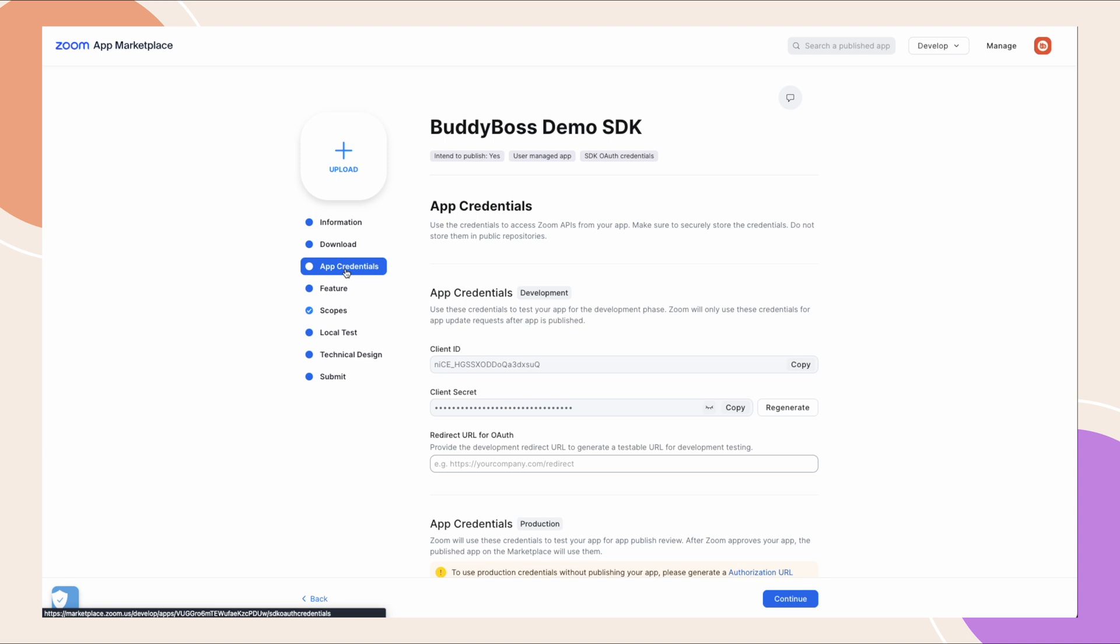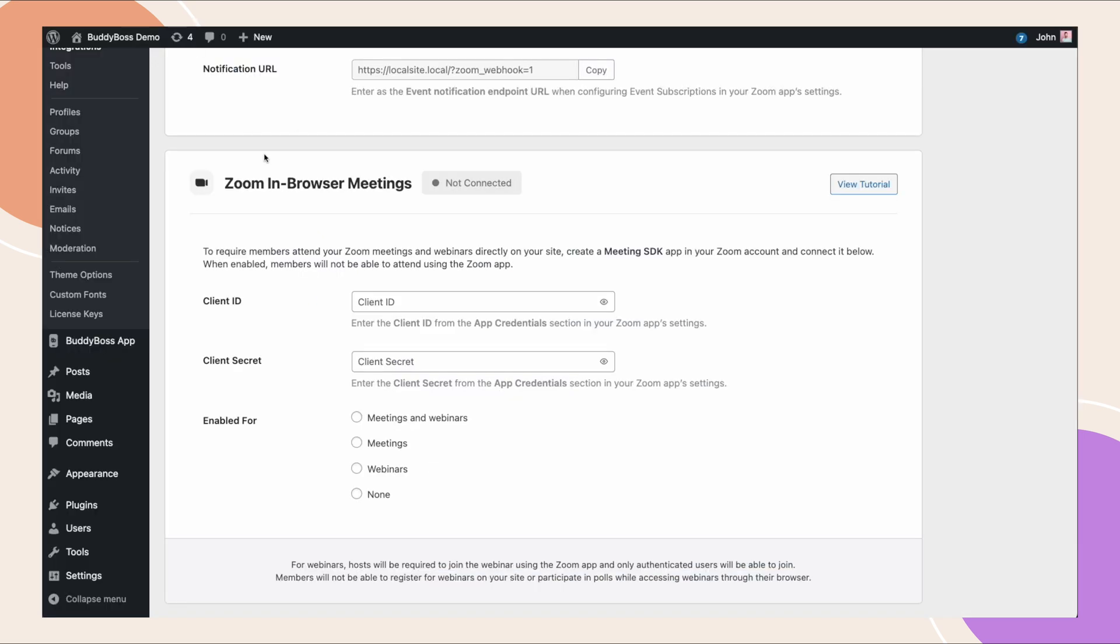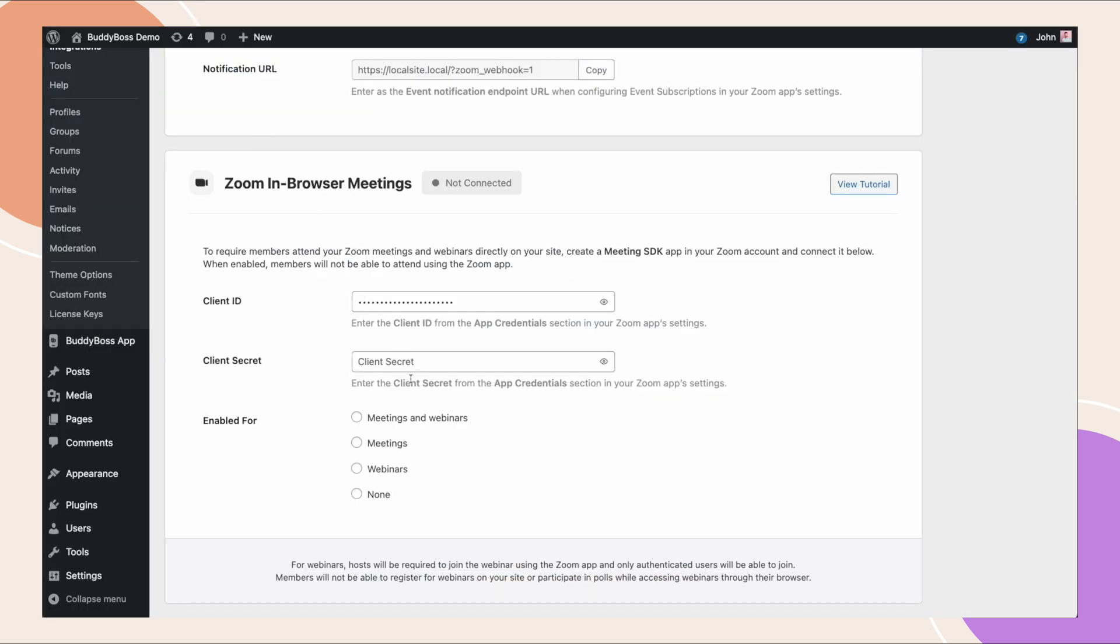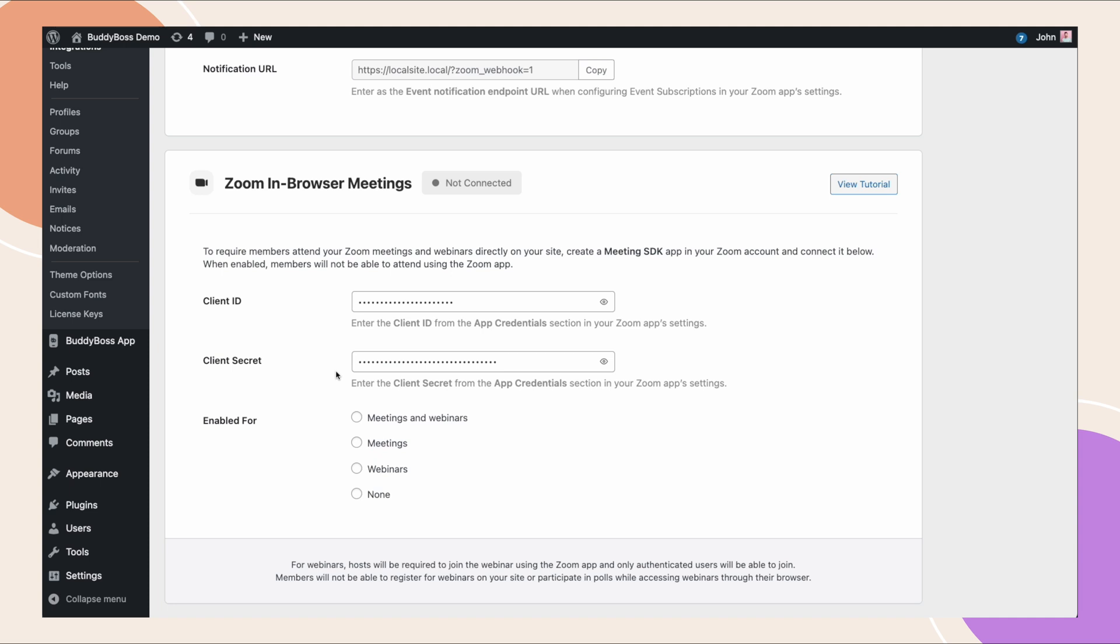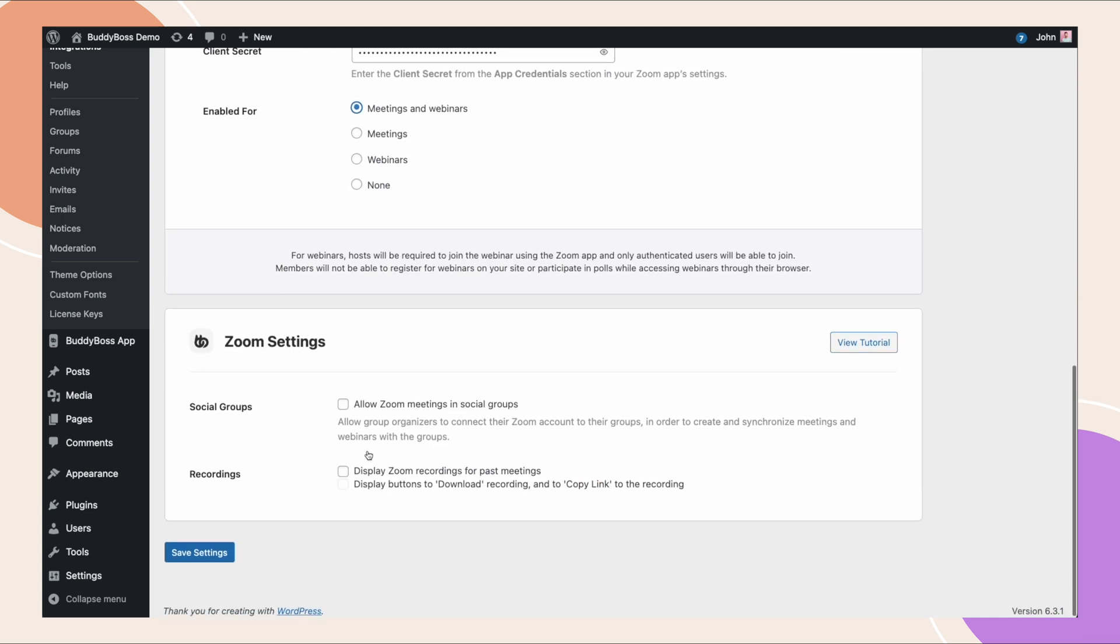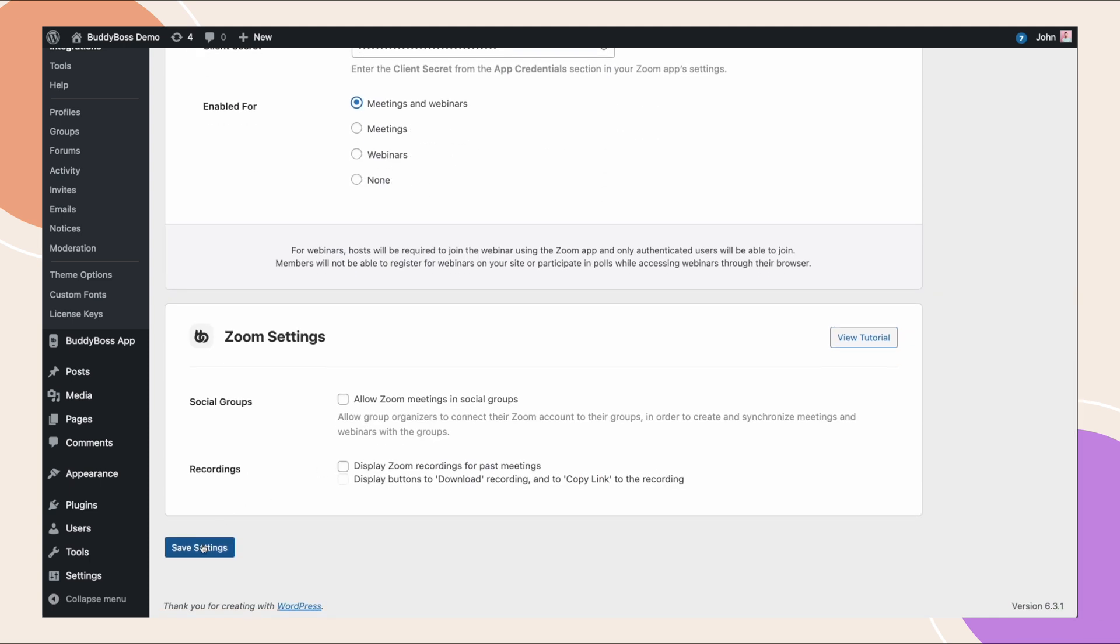Let's paste these credentials back to your BuddyBoss site as well. Then select to enable this for meetings and webinars, then click on save changes. If the credentials are correct, it should say connected with a green indicator on top.